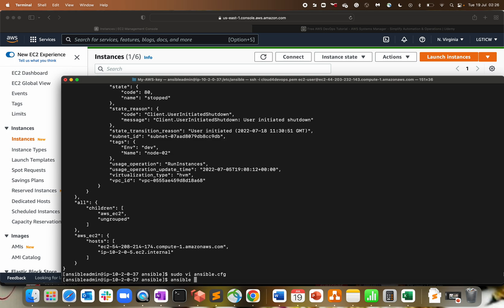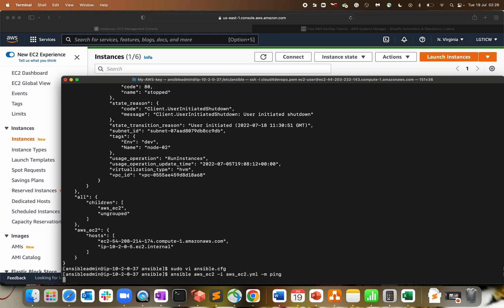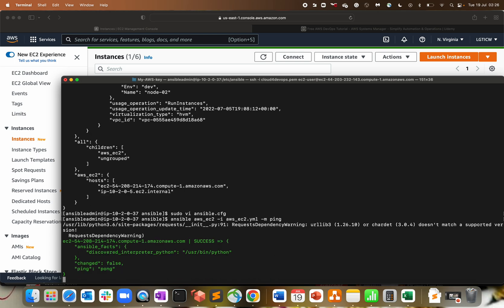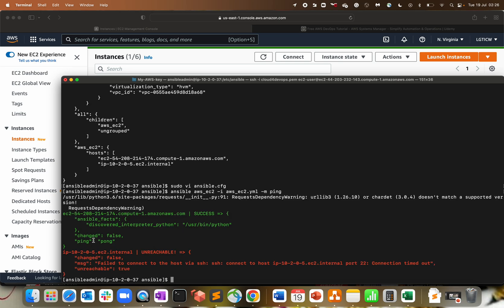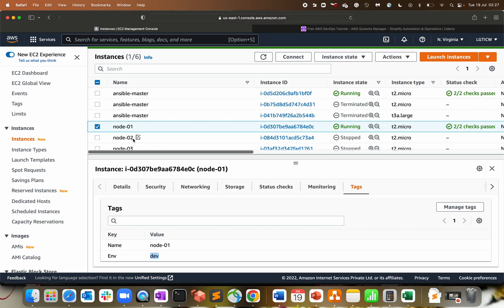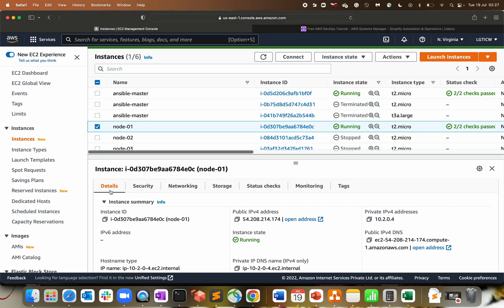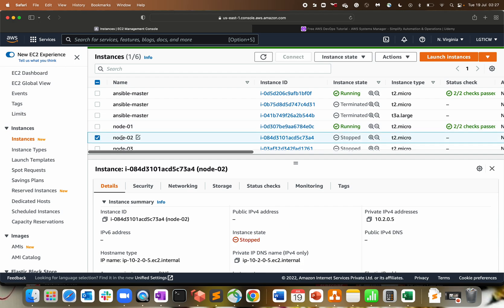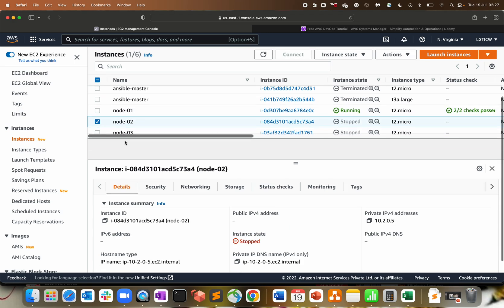Let's do ansible aws_ec2 -i aws_ec2.yml -m ping. Here we go, we're getting a response ping pong for that particular node, 54.208.214.174. This is 10.205, the other is stopped so I'm not able to reach that host.